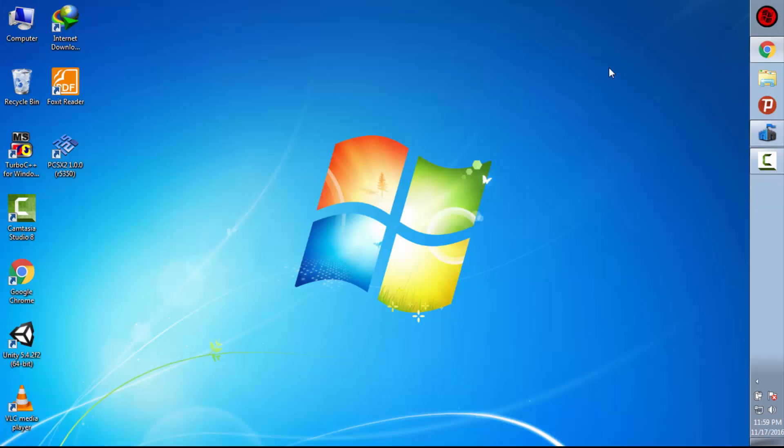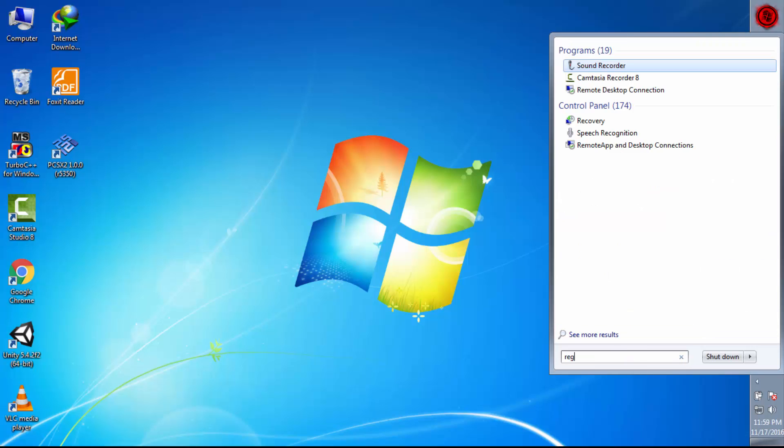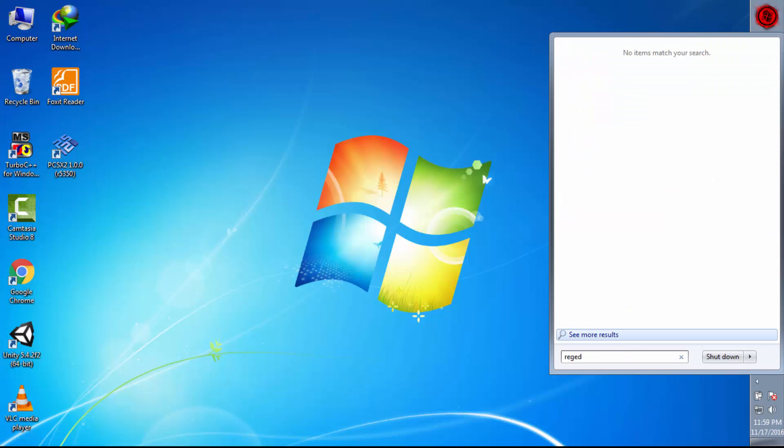So first of all, what you need to do is just click on start and type registry edit and press enter.